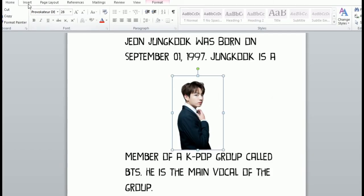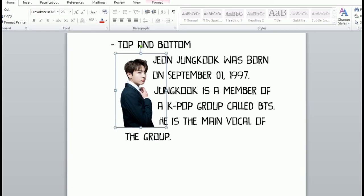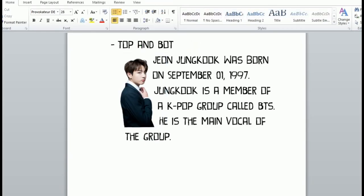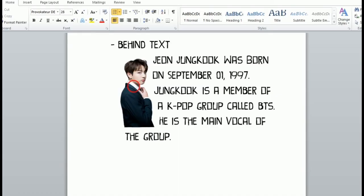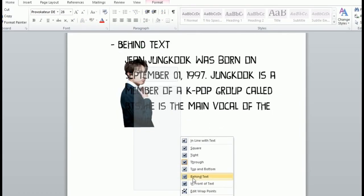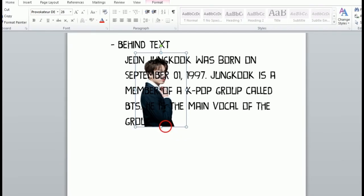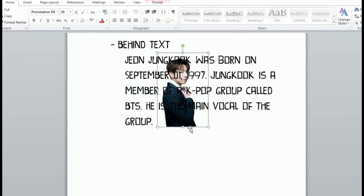That's all for top and bottom. Next is behind text wrap text. As you can see, the picture is placed behind the text.